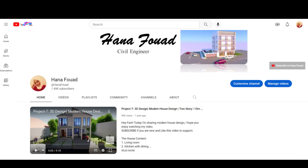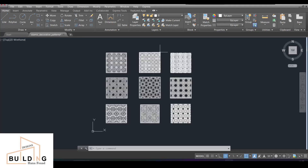Hello everyone, good to see you again after a long time — it was like five months since my last video. Thank you so much for subscribing and supporting me and reaching 1.4k, which is almost 1.5k subscribers. Thank you so much, please keep watching my videos. Today's video is going to be a little bit different, which I'm going to explain.